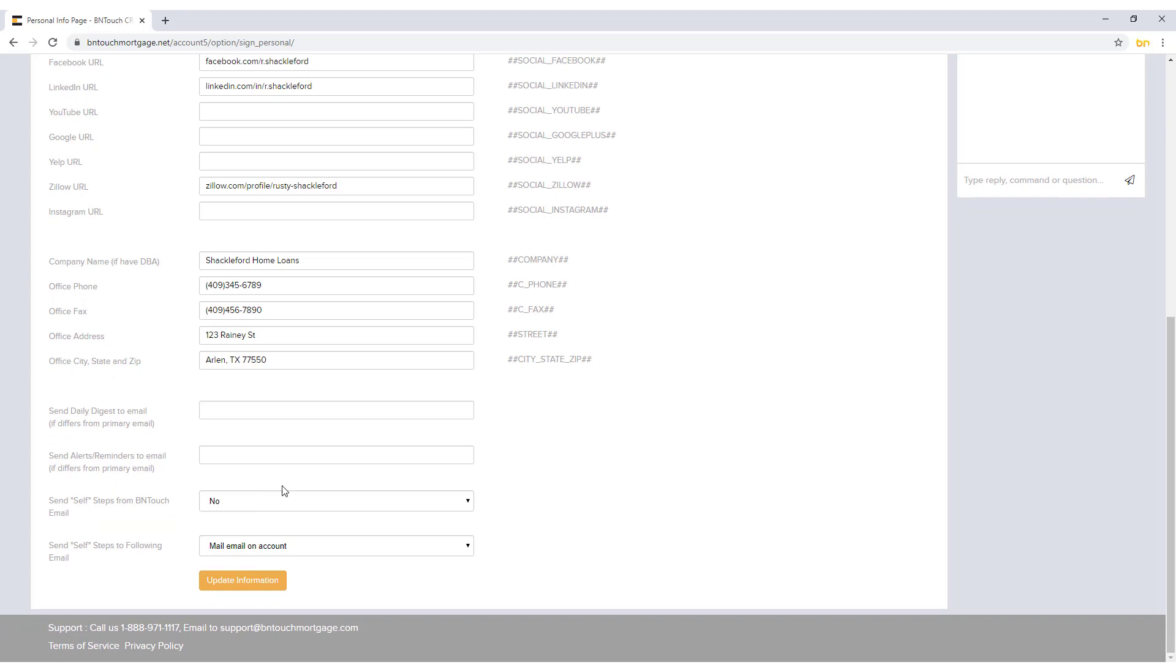To the right of most fields, contained within hashtag signs, are meta tags. When these tags are used elsewhere in the Be In Touch CRM, the corresponding data will automatically be inserted in their place.